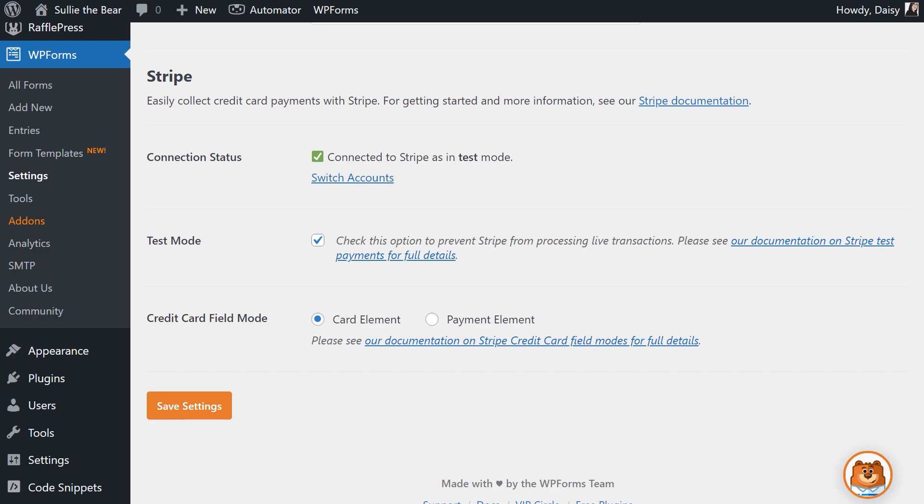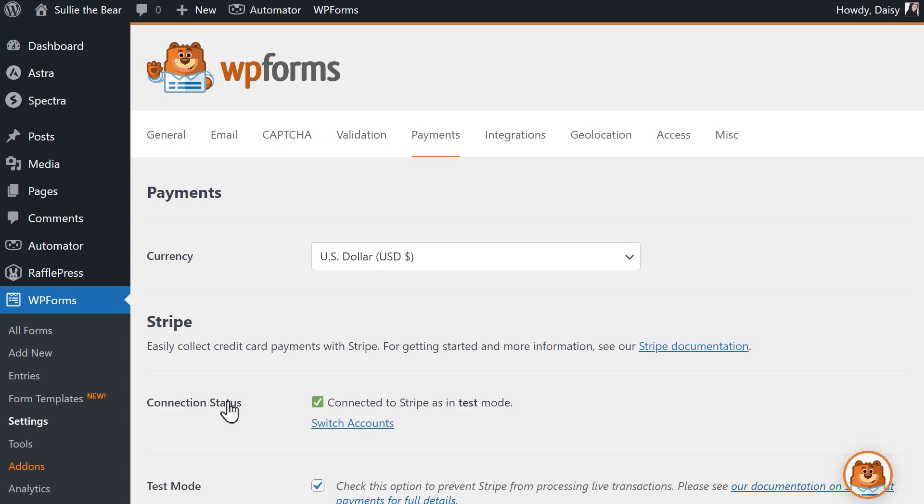You'll also see a setting called Credit Card Field Mode. To enable Google Pay as an option, select Payment Element. This option allows you to accept over 25 payment method options, including Google Pay. Click on the Save Settings button, and when you're done, we can head into the Form Builder to add this payment option to our form.